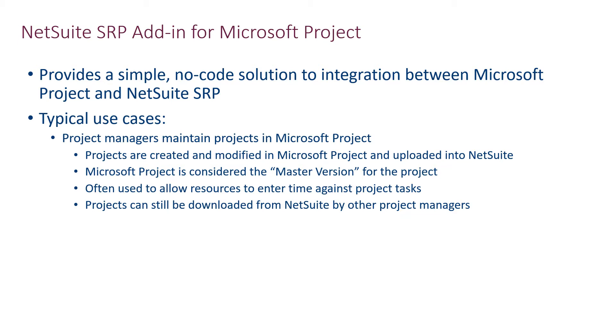The first use case supports users maintaining their projects within Microsoft Project. In this scenario, the projects are created and modified within Microsoft Project and uploaded into NetSuite SRP. The Microsoft Project version of the project would then be considered the master version, and the project is uploaded into NetSuite for supporting other functions such as time entry, billing, and resource allocation and utilization.